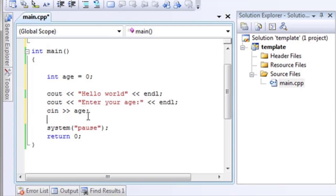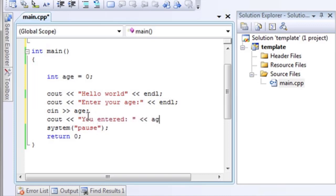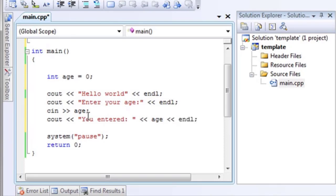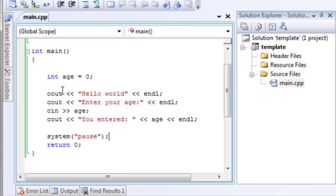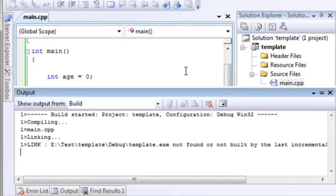So, whatever they enter is going to go into this age variable. And then, just to see that it worked, we will cout, you entered and age. And let's put an inline there. Remember, just like Java and C sharp, you have to put this semicolon at the end here. So, let's run this and see if it works.